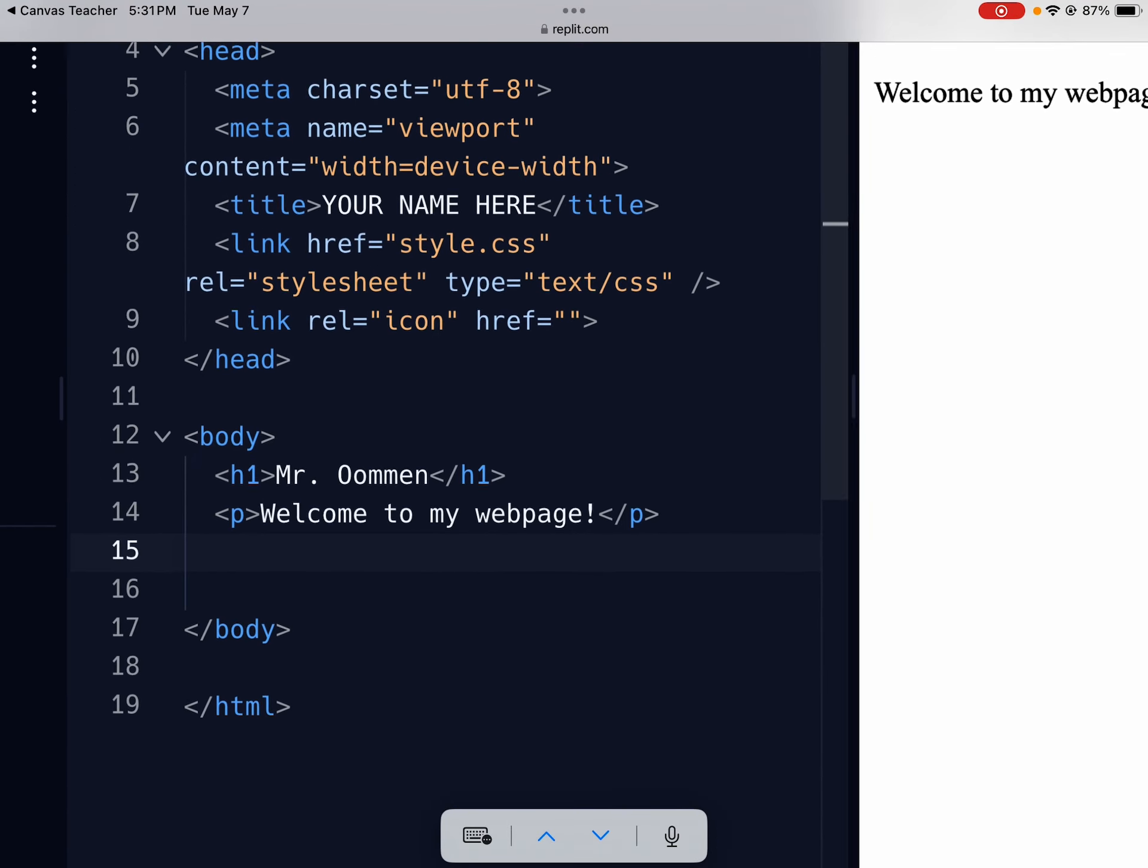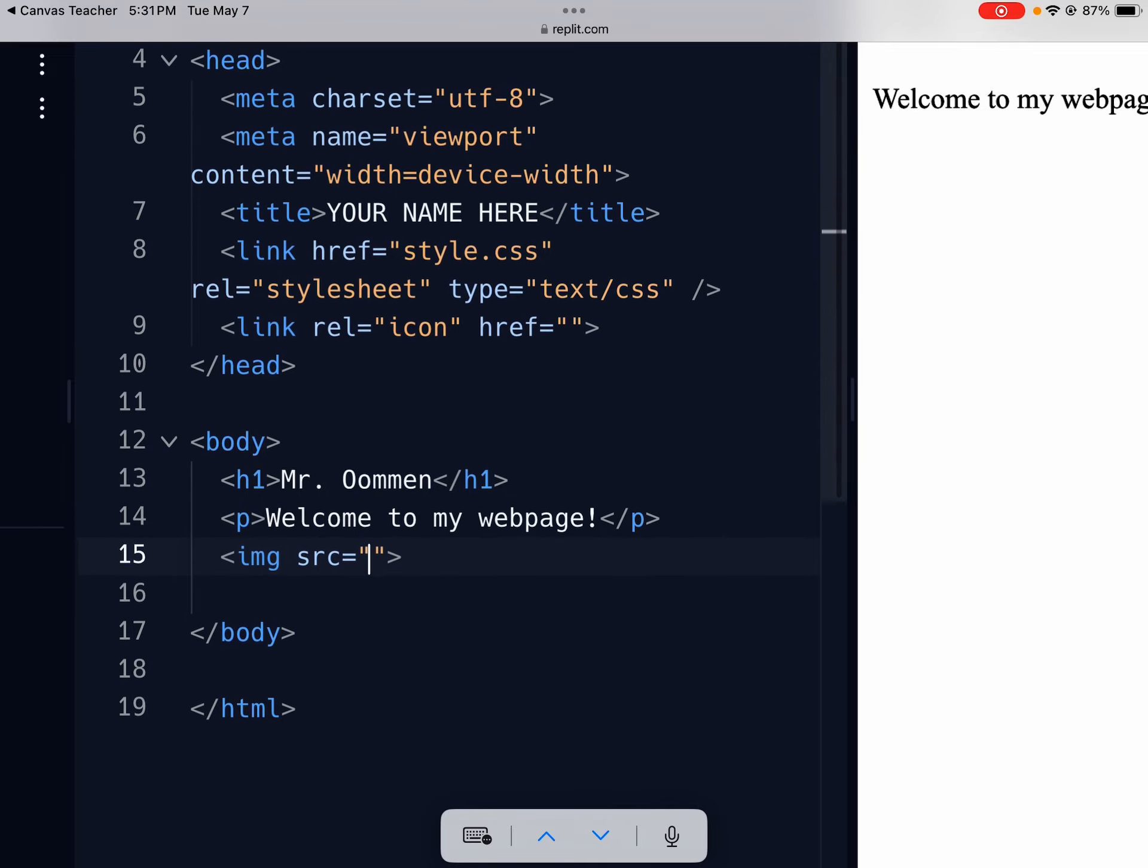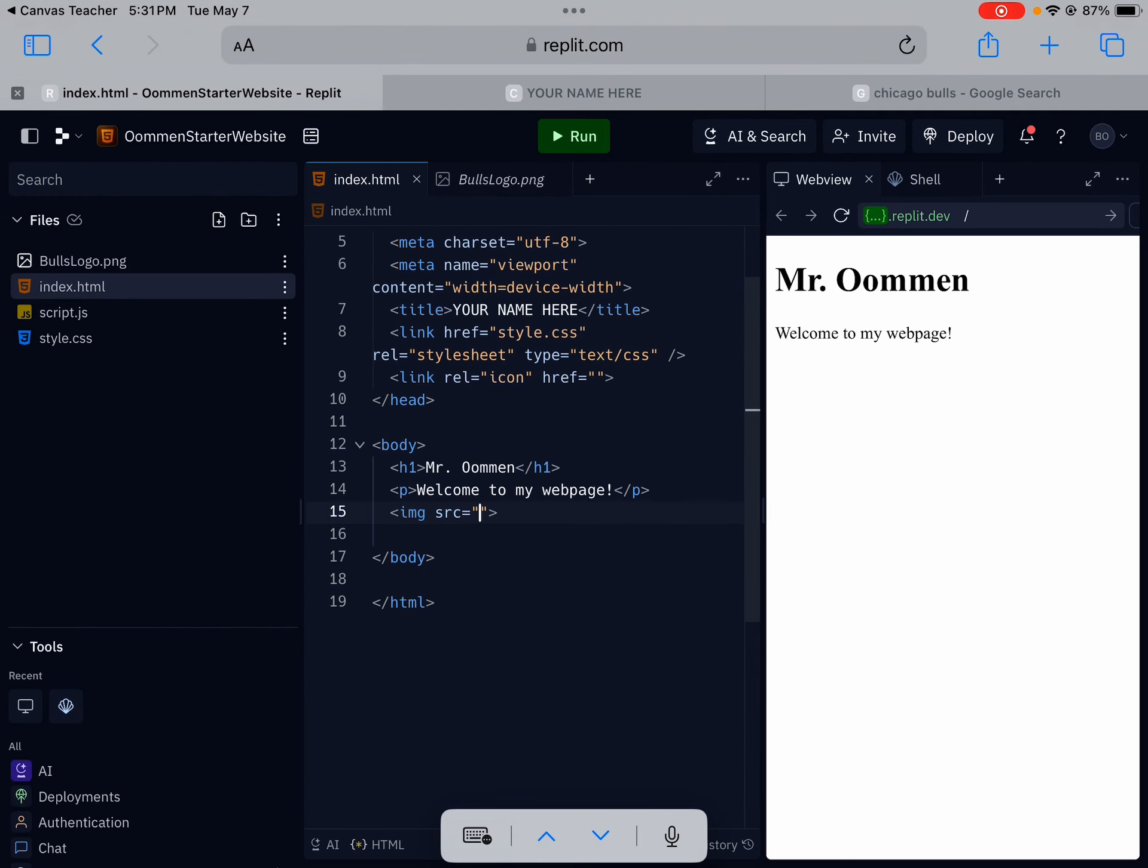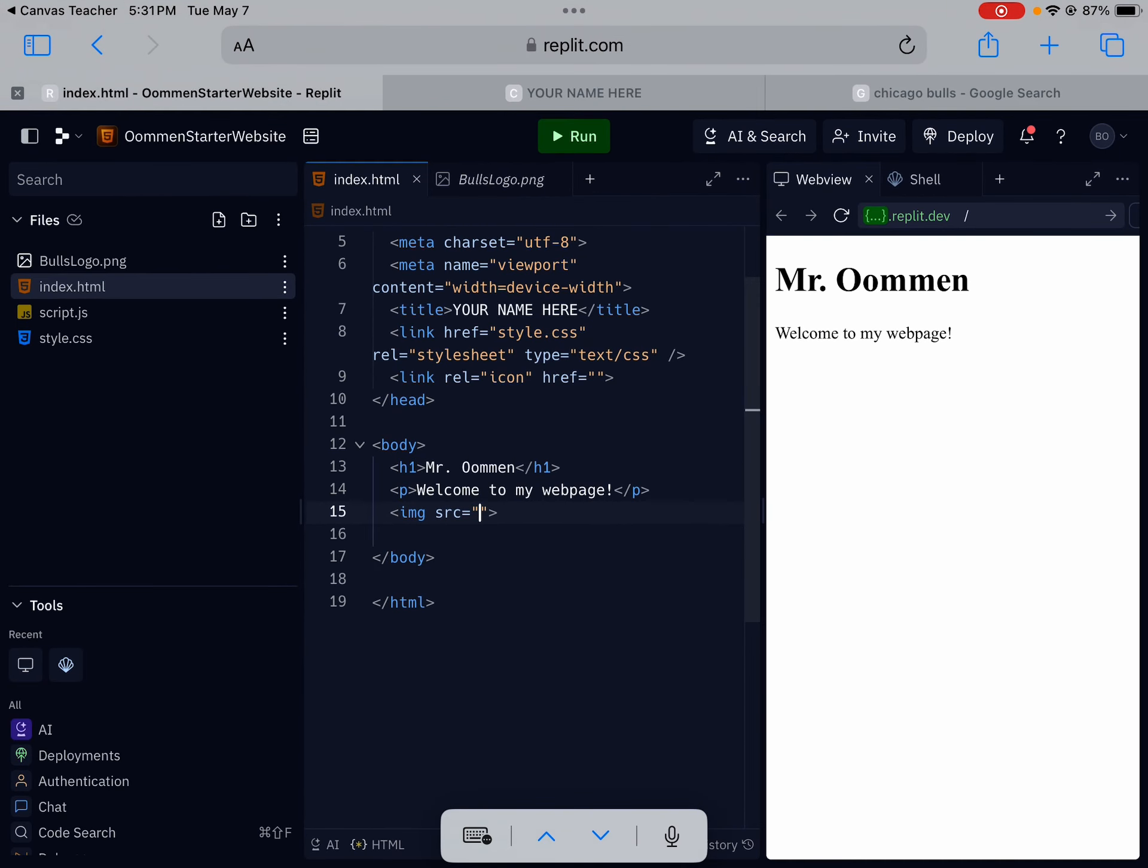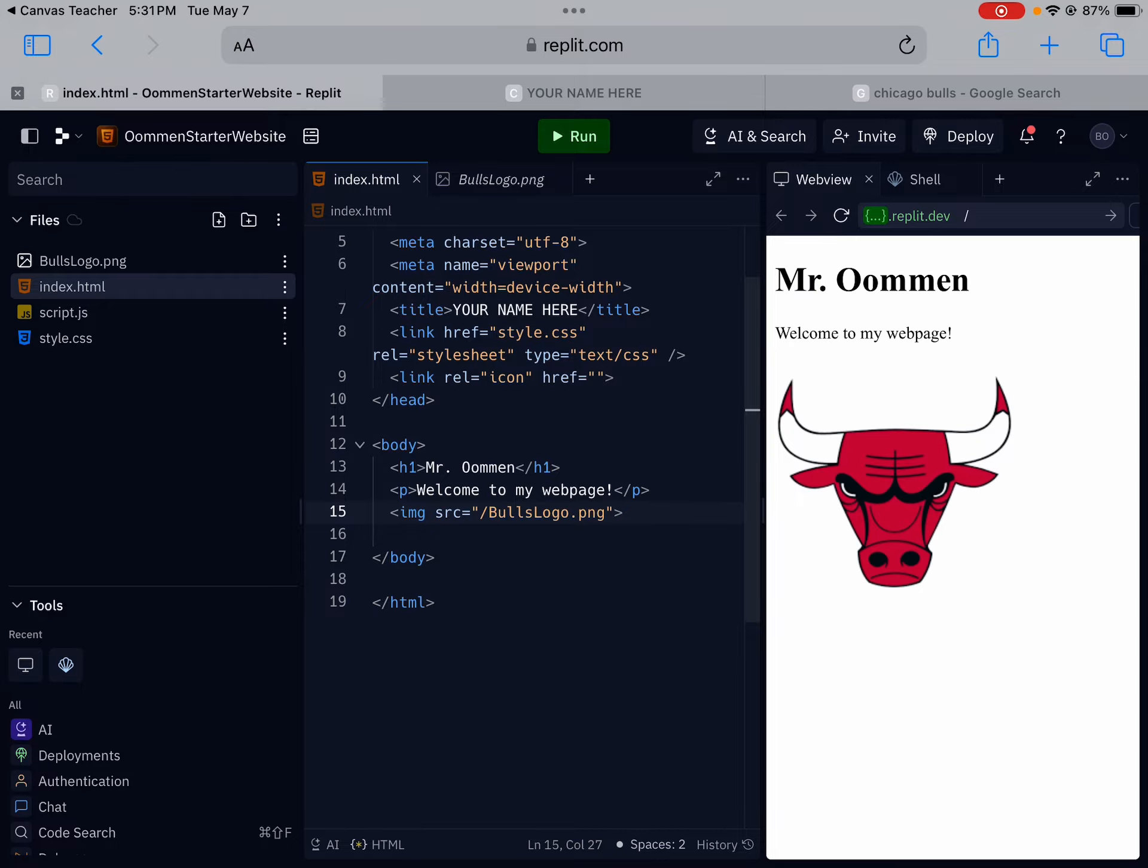The tag here to add in is img space src equals quotation marks and then don't forget your closing bracket there. You're going to add in this file name which in this case is Bulls logo png, but since it's a file that you have you're going to start it with a forward slash and put Bulls logo. Make sure that you have the right uppercase and lowercase. Make sure that you have the ending file and now I've got this image.